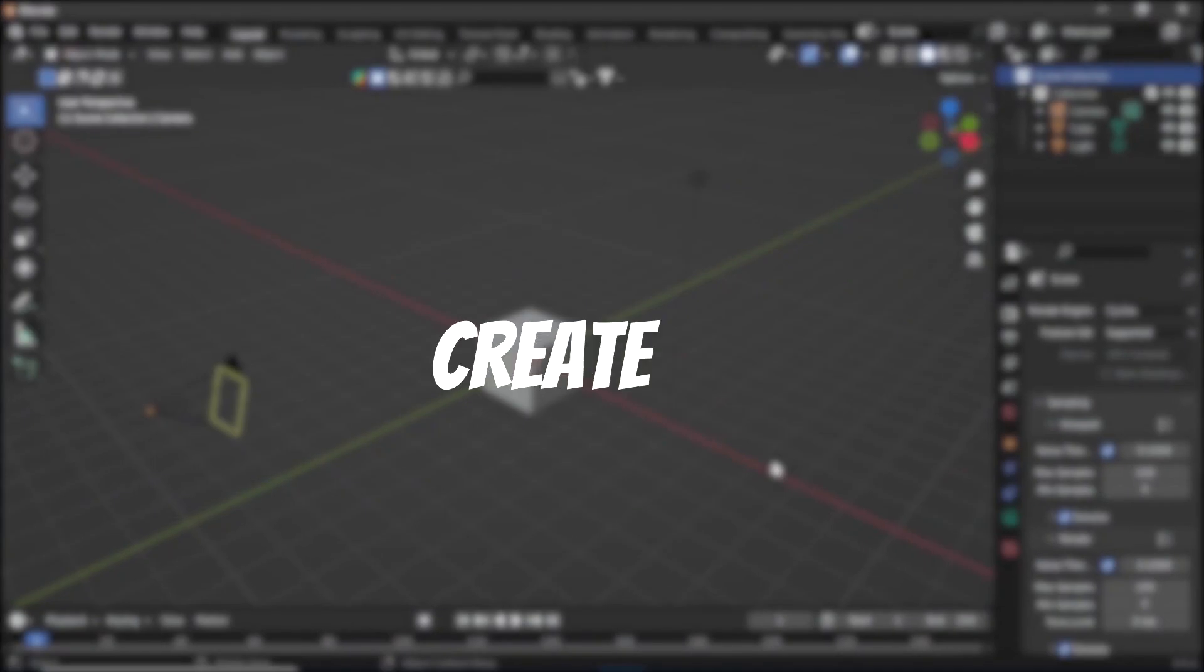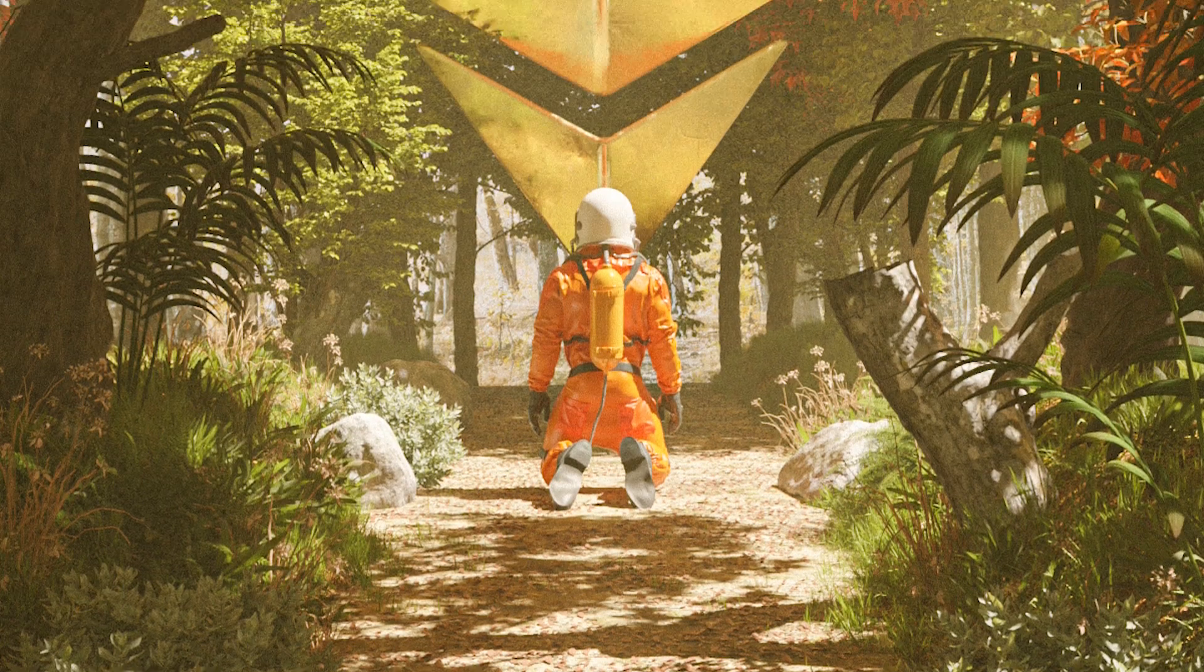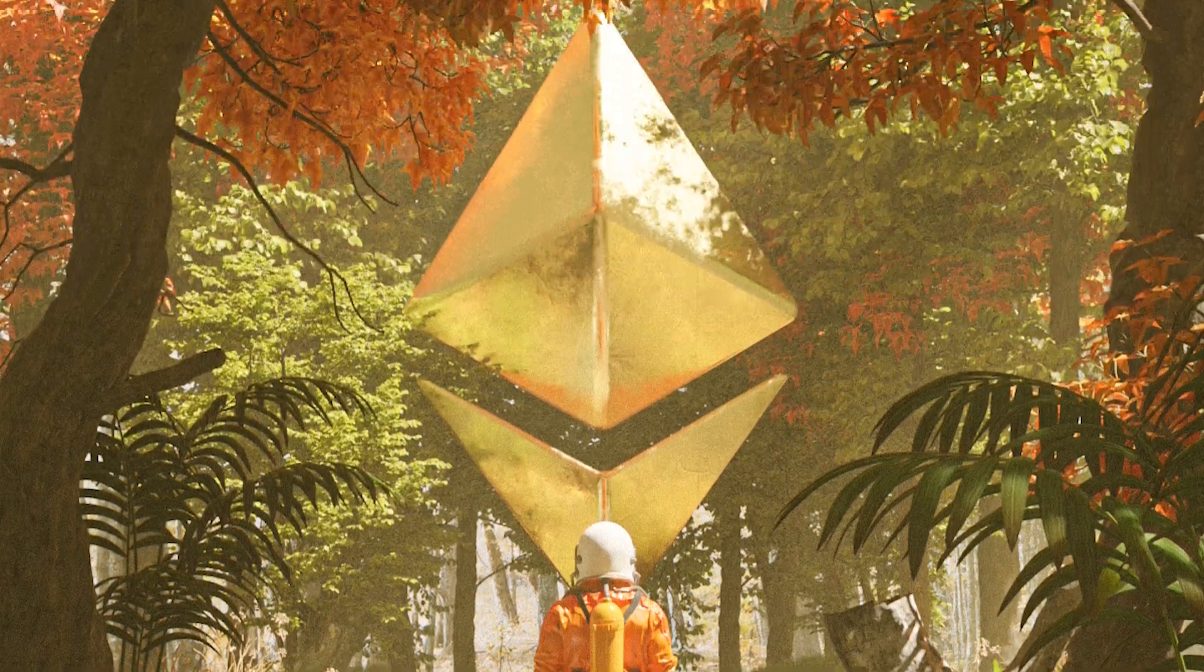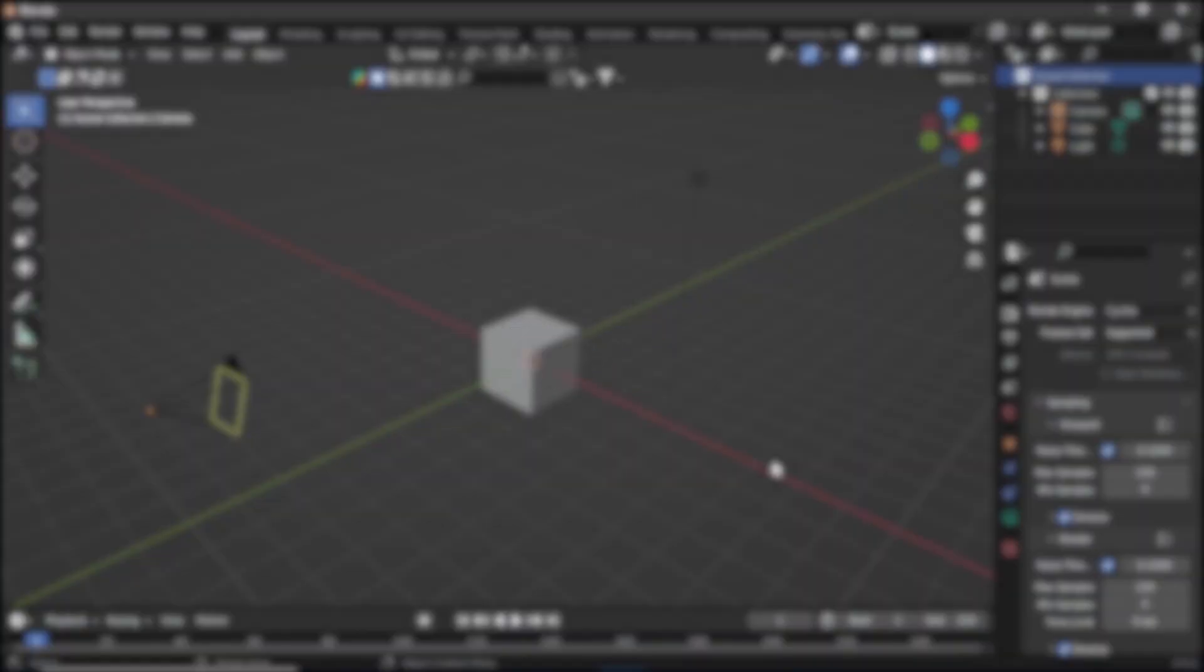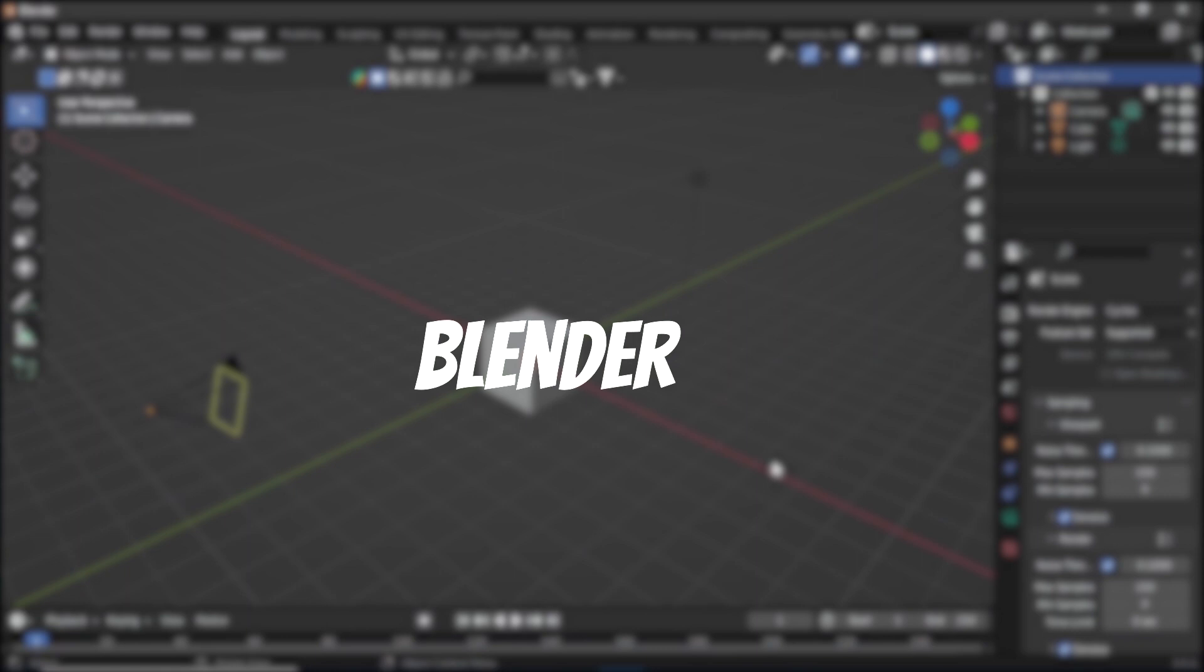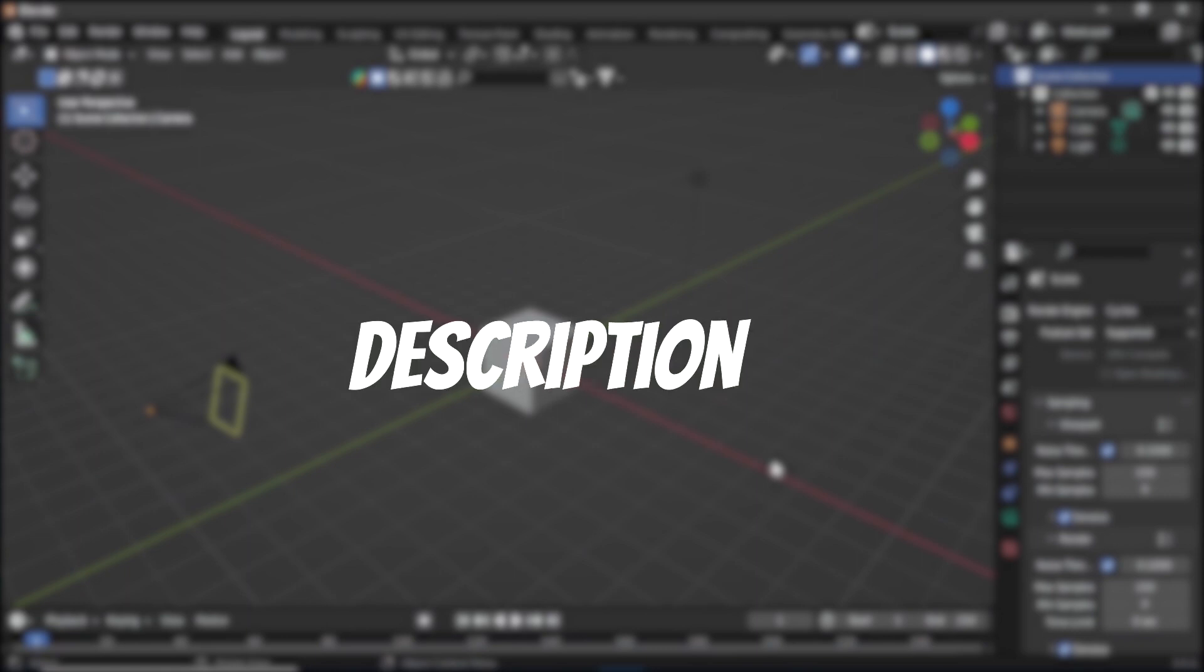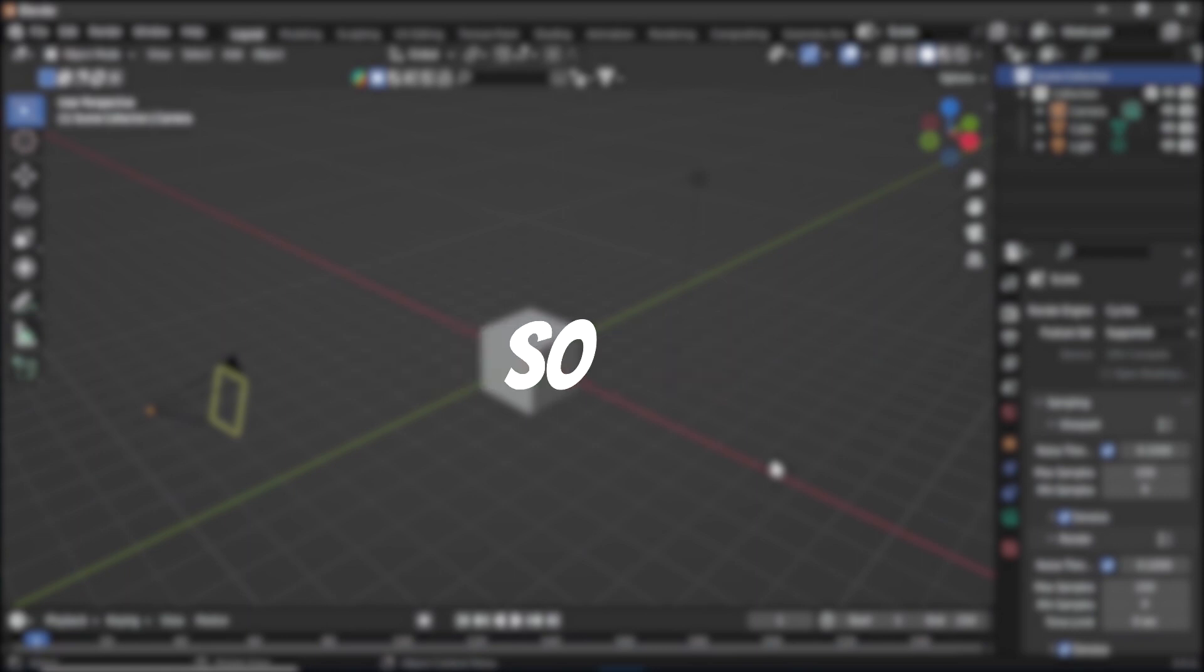Today we are going to create this scene in Blender using geometry nodes, and as always the Blender file is in the description below. So without any further ado, let's get started.